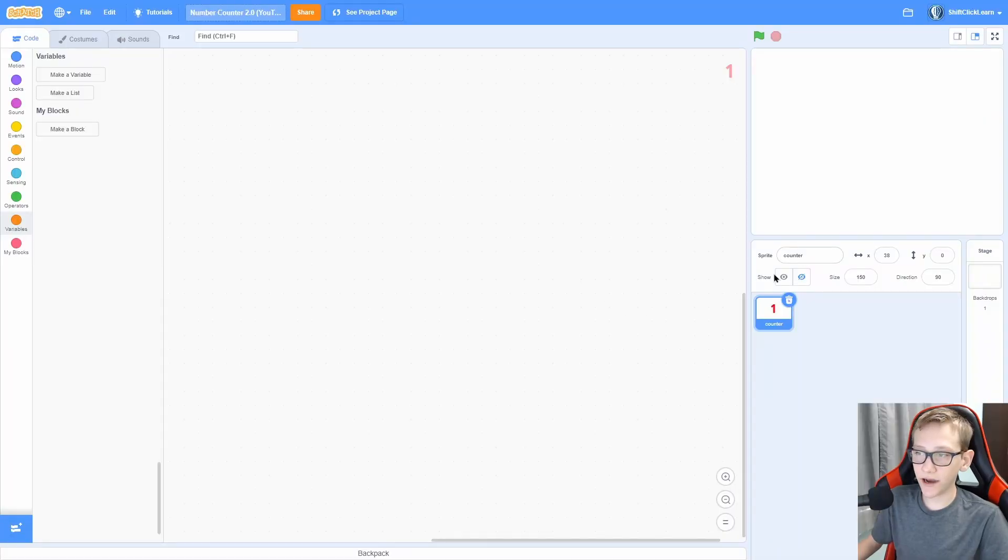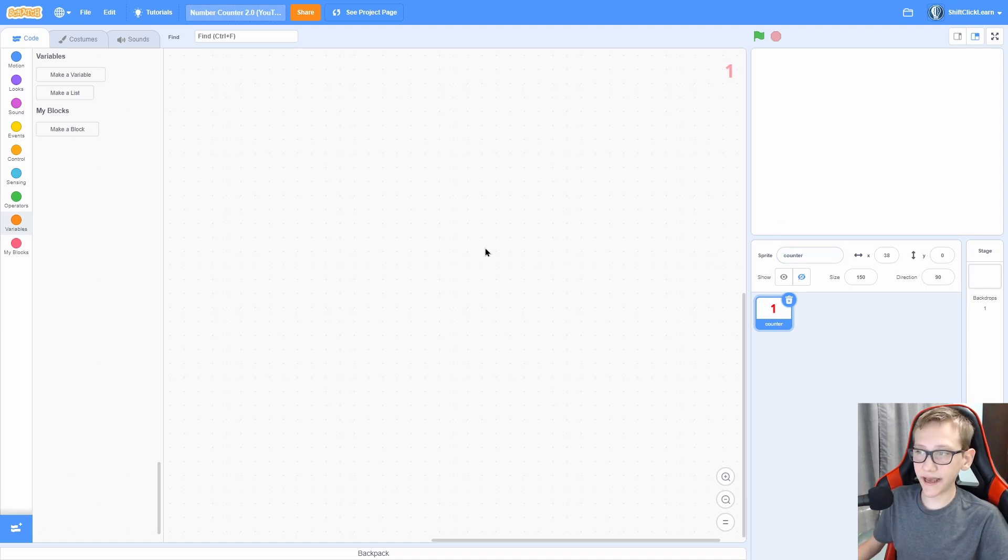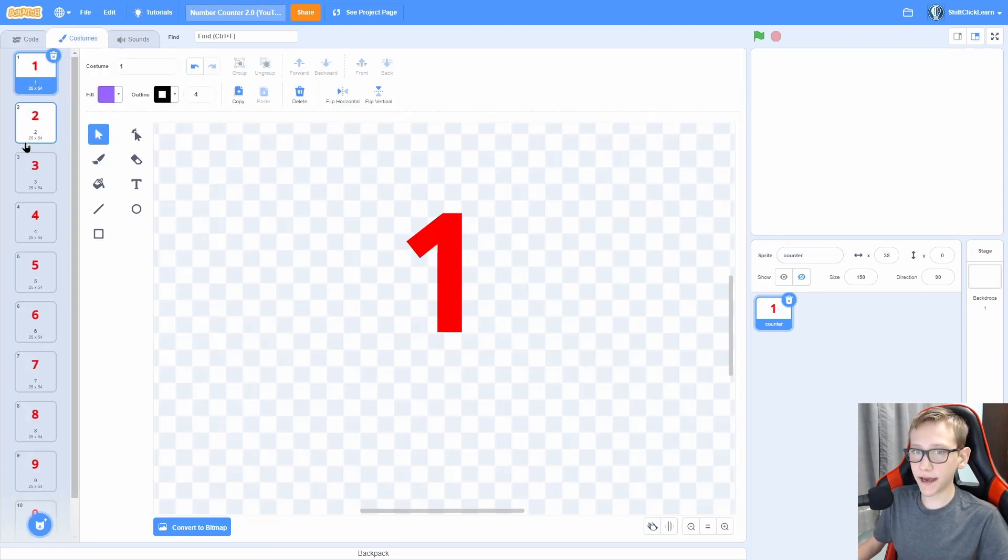Now that you can see the engine, let's get into the tutorial on how to make it. Alrighty, so I just have one sprite called Counter. Now you can really name this whatever you want. Within it, I have 10 costumes.